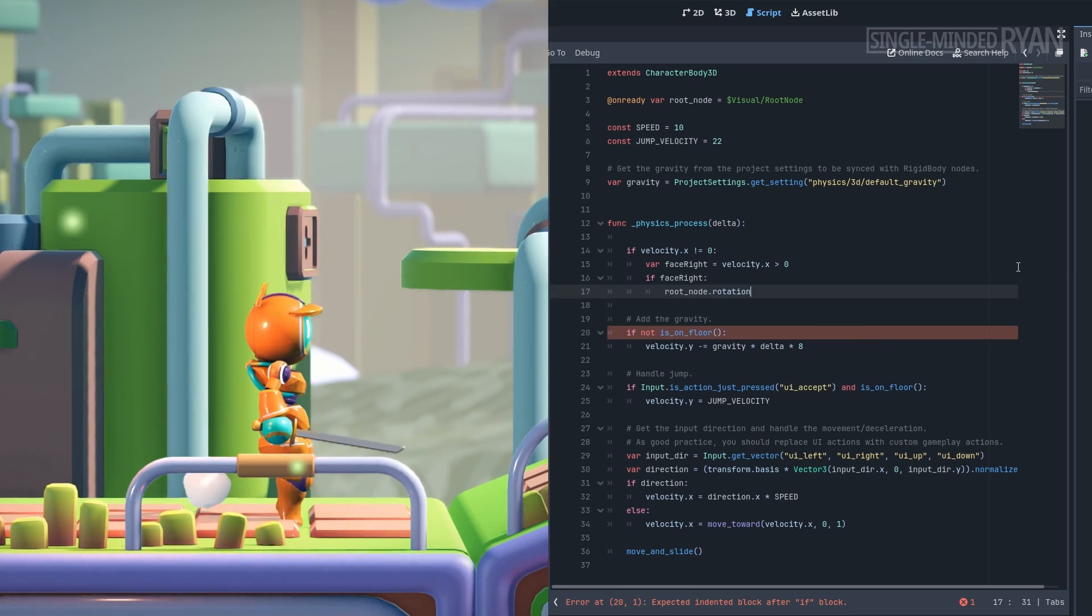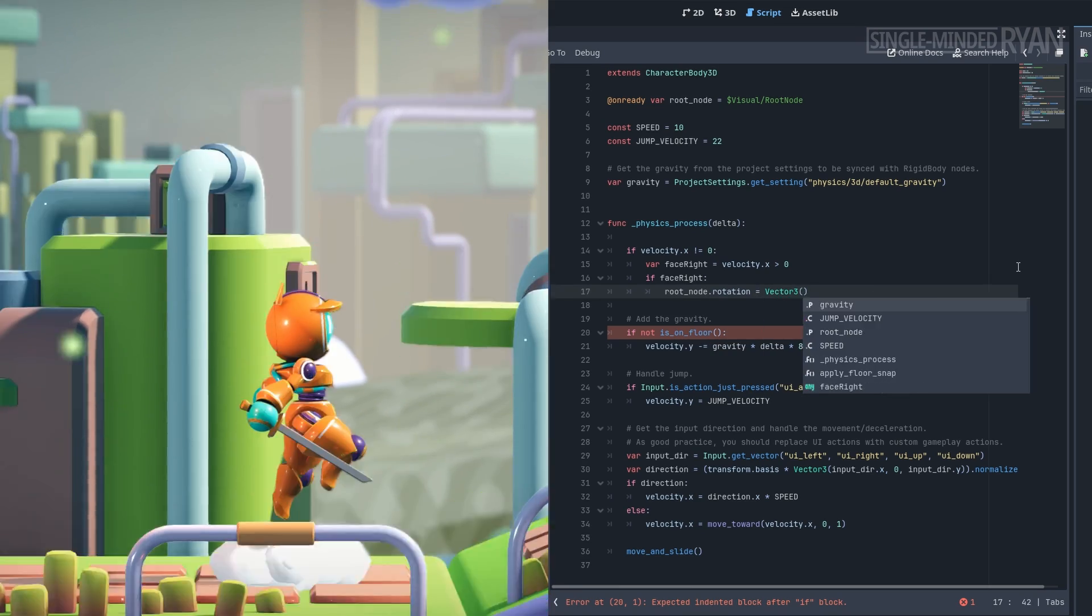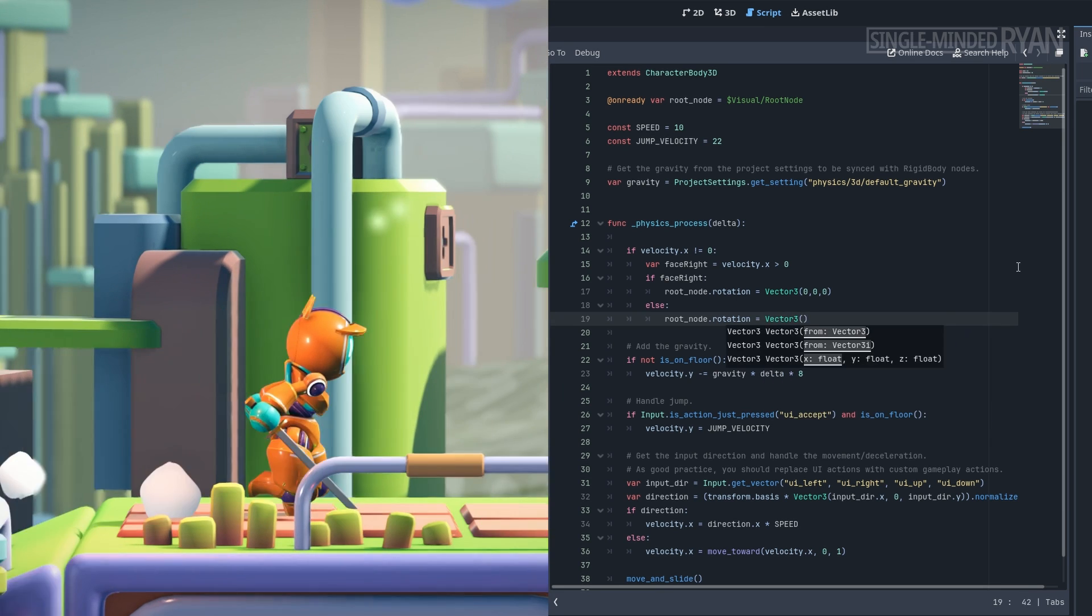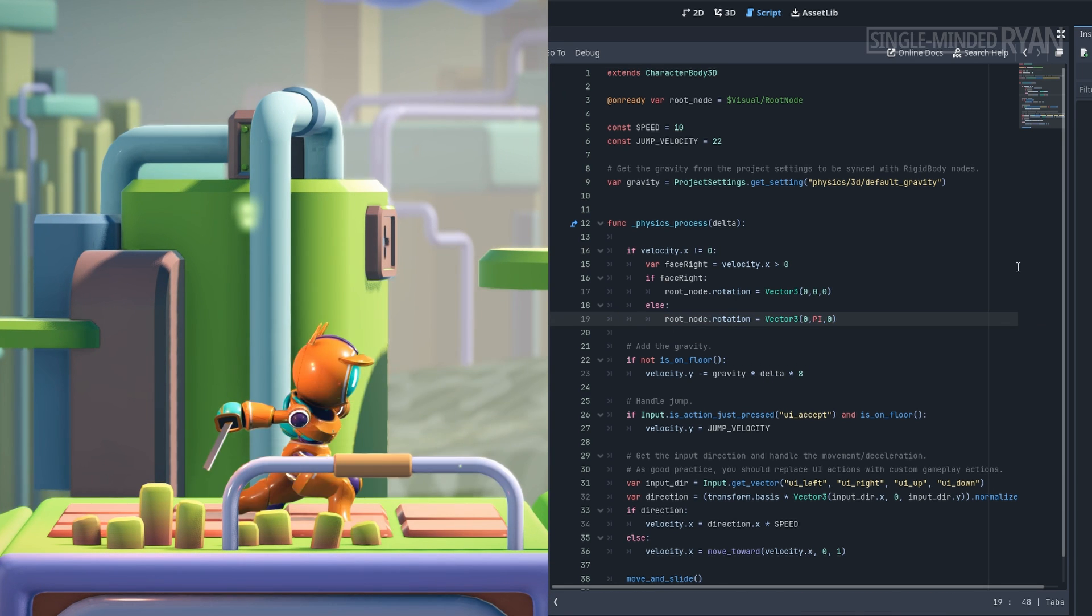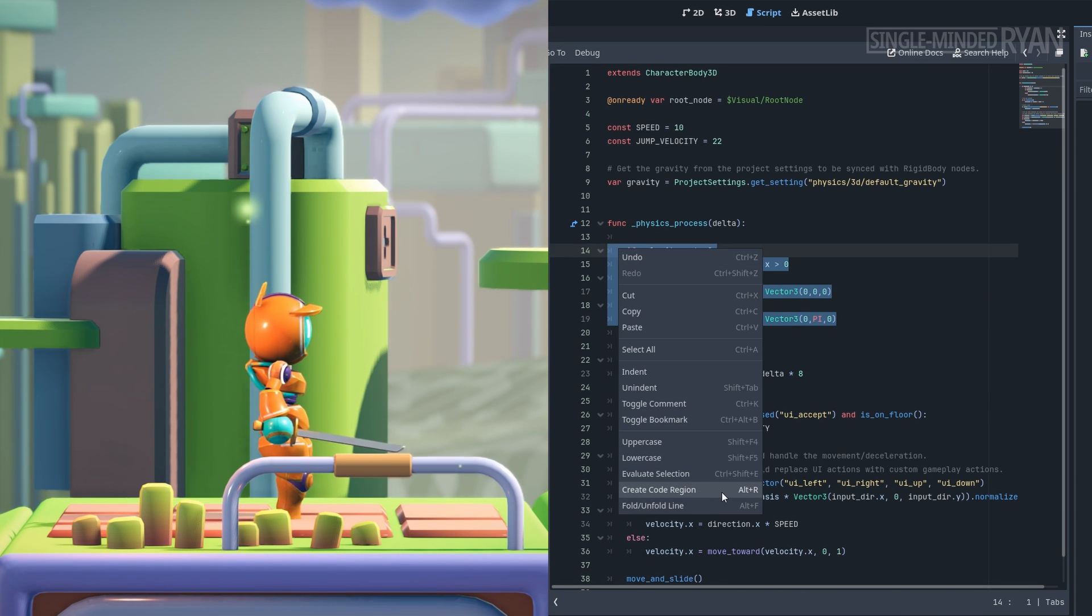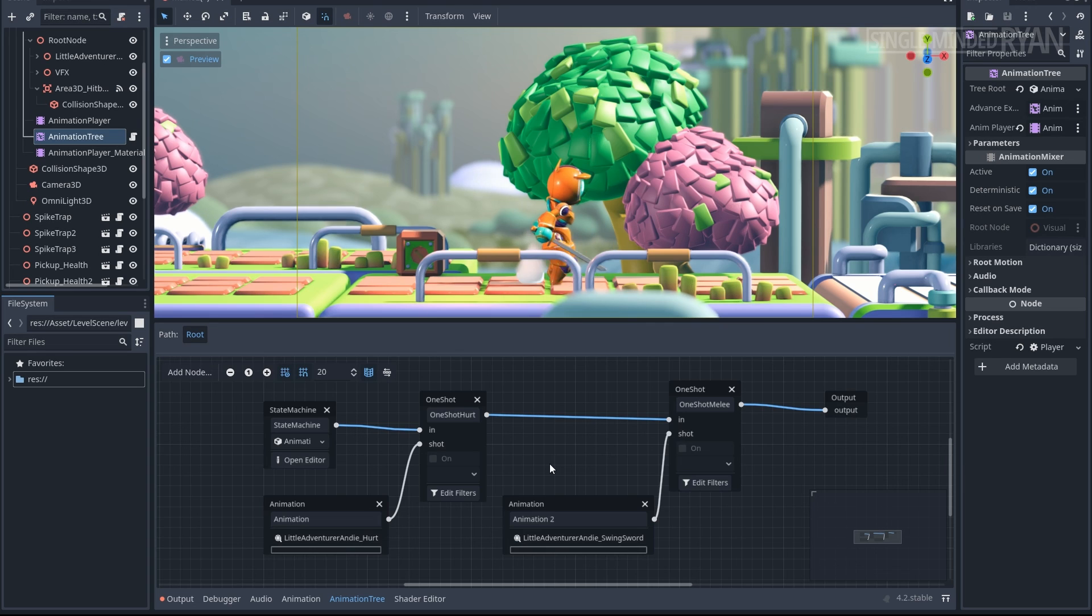Our player can explore this world with 2D movements, so we'll cover these behaviors in GD script, including the run, jump, and melee attack actions.